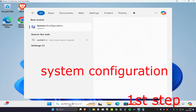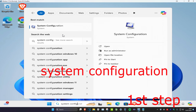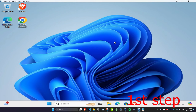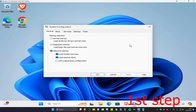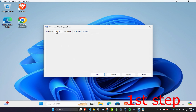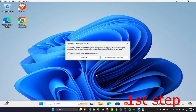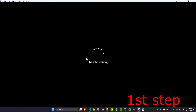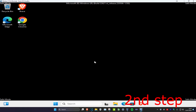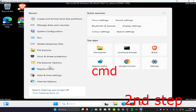Once you've done that, head over to Search and type in System Configuration and click on it. Once you're on this, click on Boot, then tick Safe Boot, click OK, and then click Restart. We're going to go into Safe Mode.